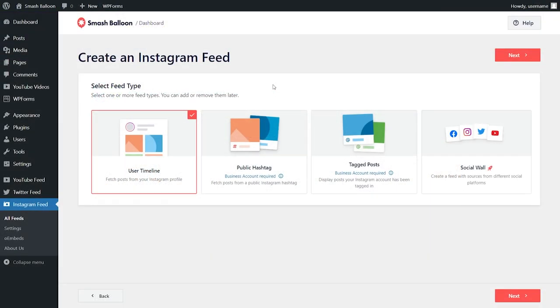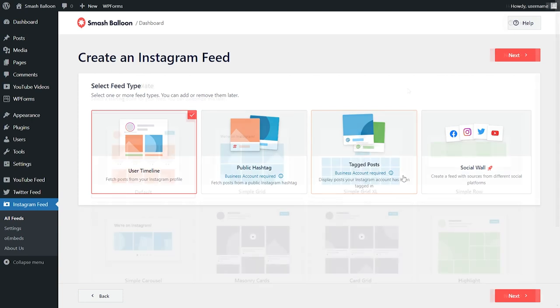On top of being able to create a beautiful feed of posts from your Instagram timeline, you can also create a feed of posts from any public hashtag and also a feed of posts that you were tagged in as well.